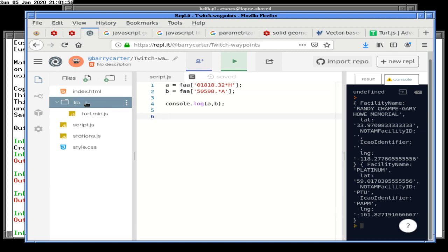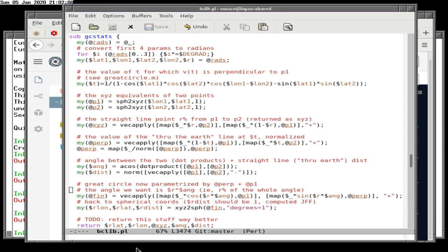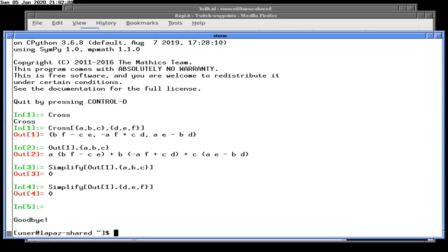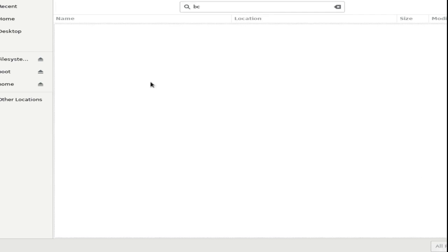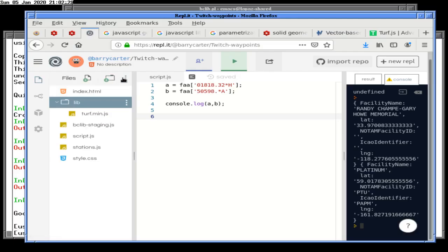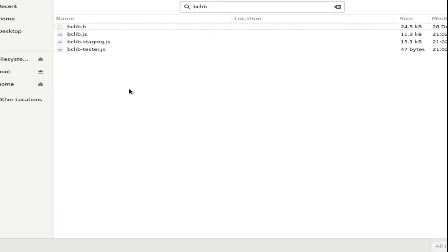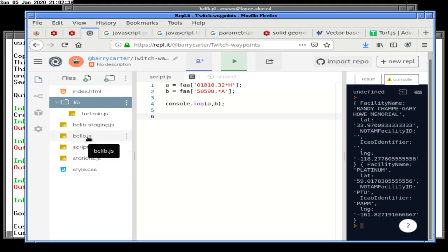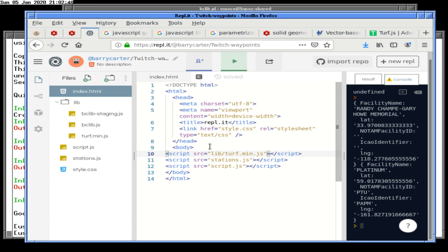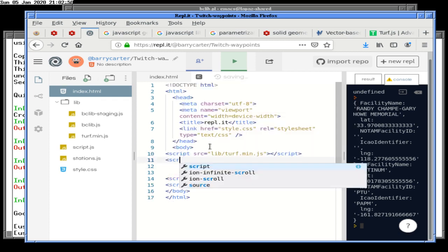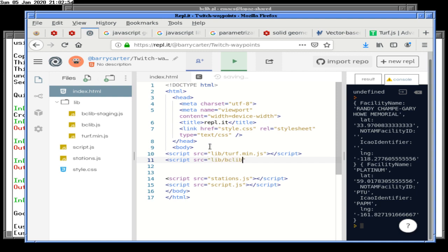So we will add the definition of a cross product of two vectors to the library. We're going to go another 15 minutes or so and then give you guys a break by calling it. There are two of those — bclib and bclib staging — one of which is more important. The staging file sadly is the more important of the two. And we will be nice and put them both in the lib directory.